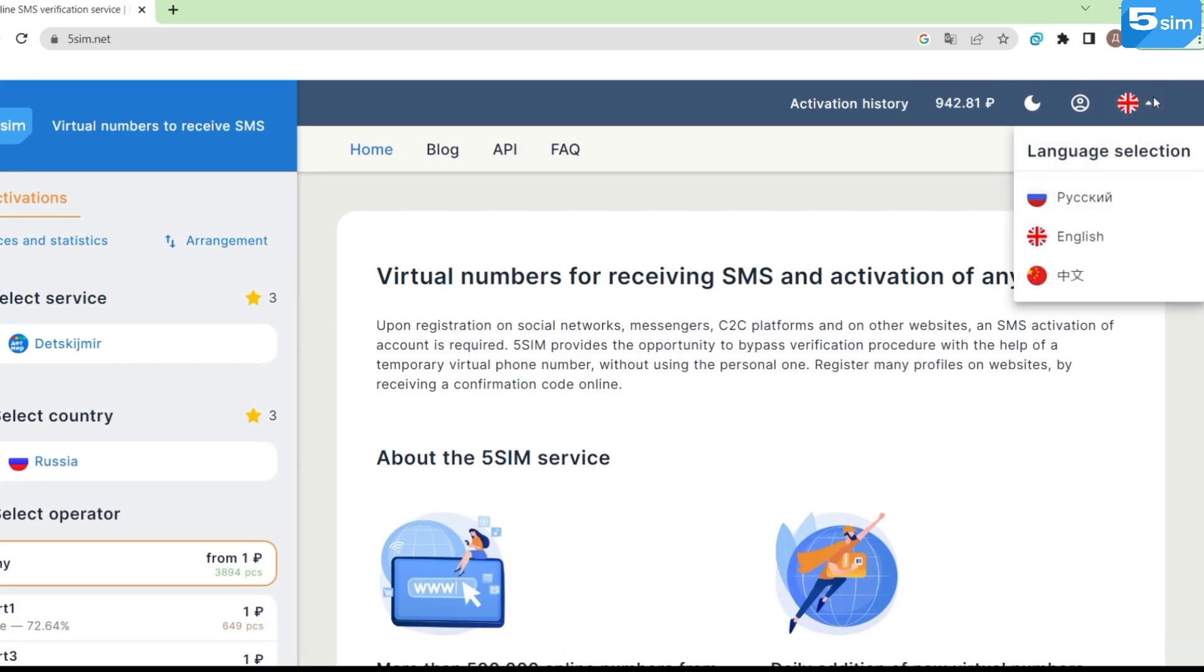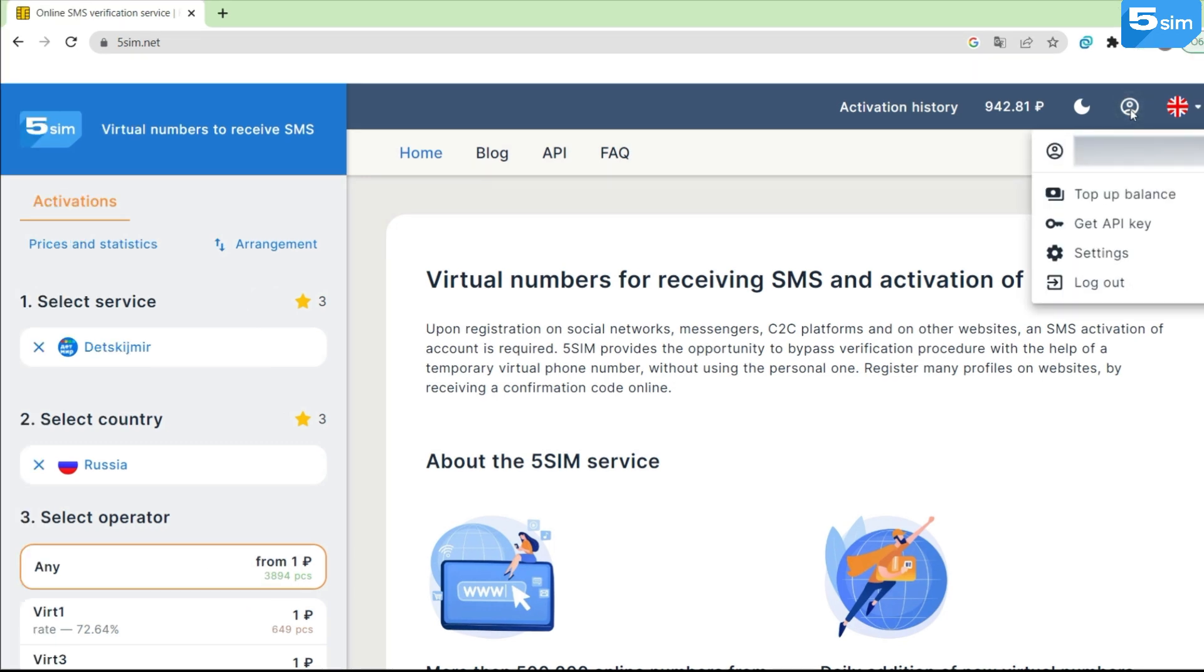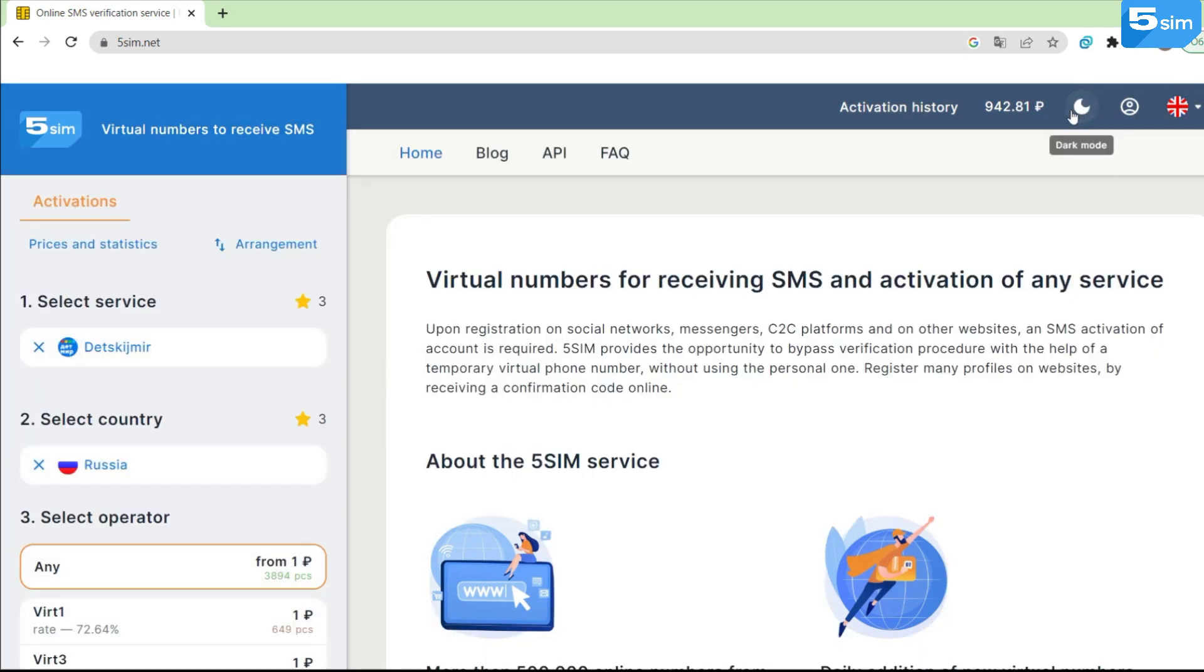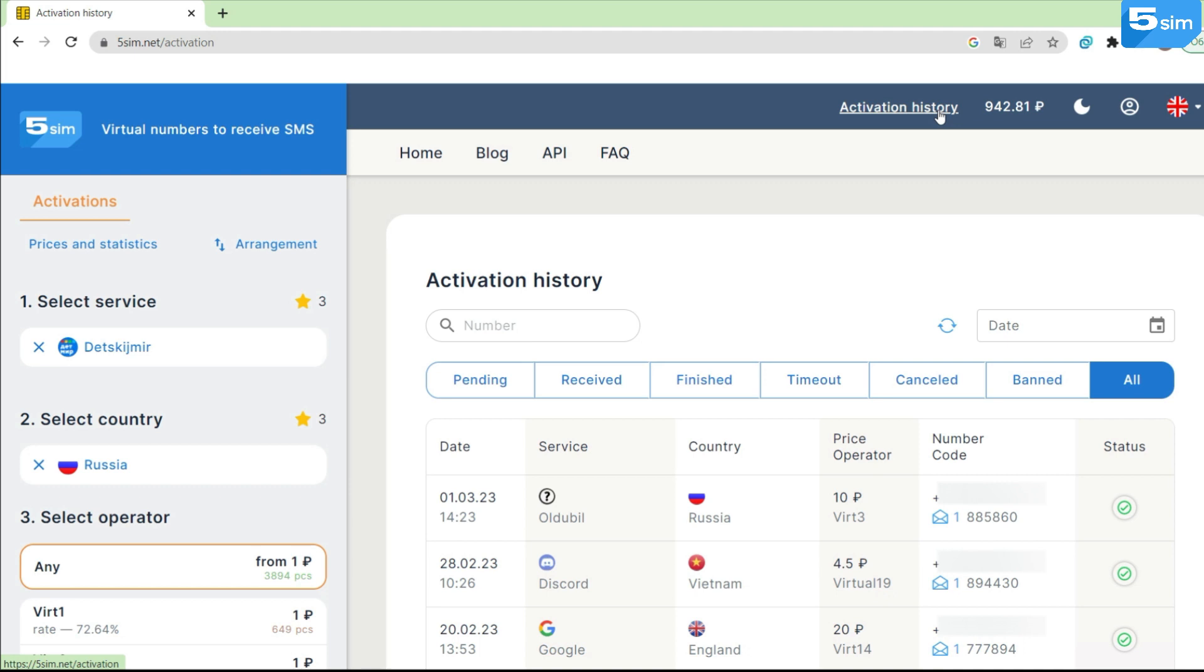You can switch the language by clicking on the flag icon in the upper right corner. Sections such as profile, switcher to dark/light mode, balance, and activation history are also available here.